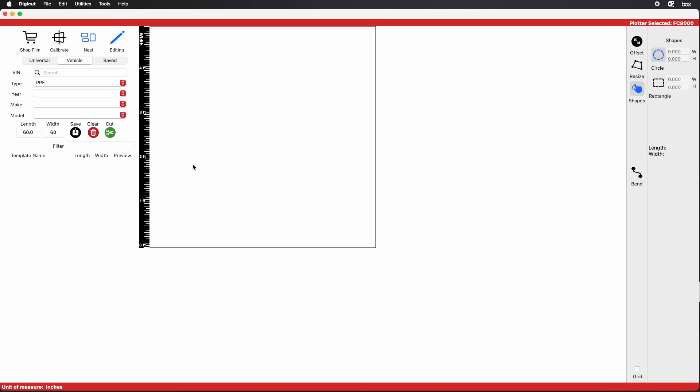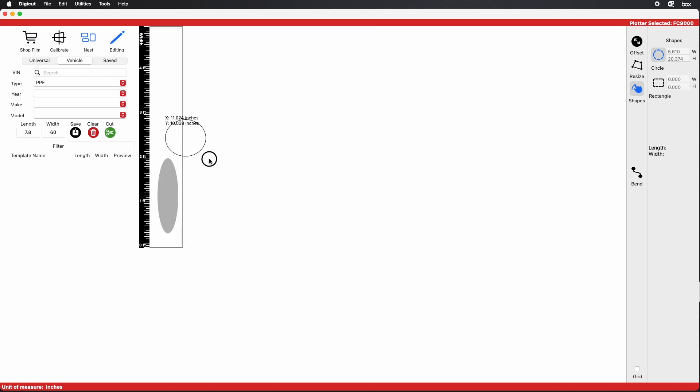Circles are made the same way. Just click on the Circles button. There you can make ovals or custom circles.